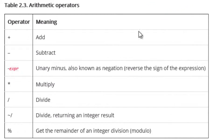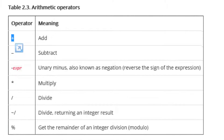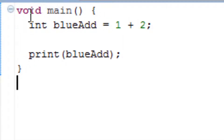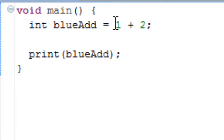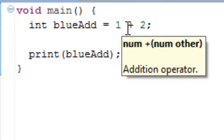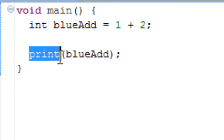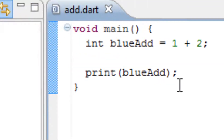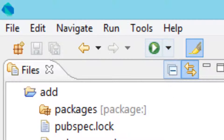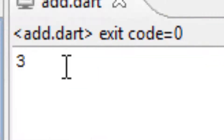I went to dartland.org to get this table. Here we have the plus sign which adds two values. I initialized a variable which I called blueadd and blueadd is equal to one plus two — this is the arithmetic operator. This print method will print the value of blueadd, which should be three. As you can see it worked — the value is three.